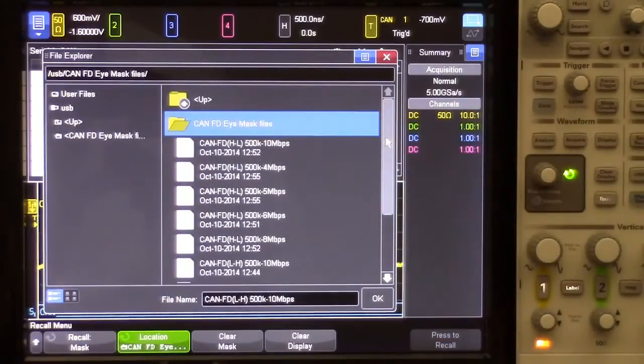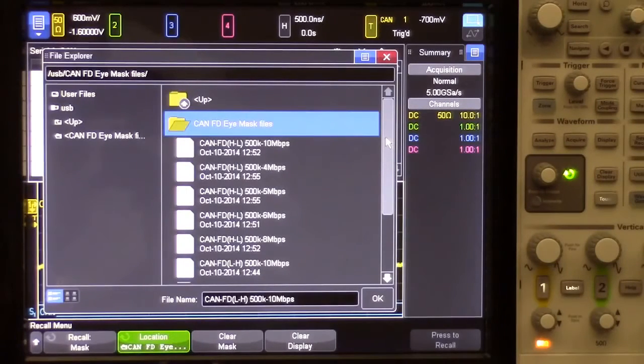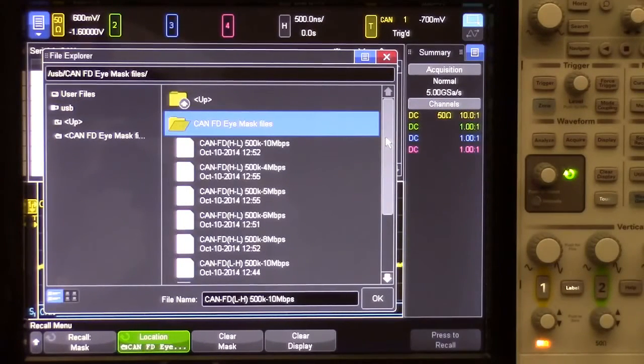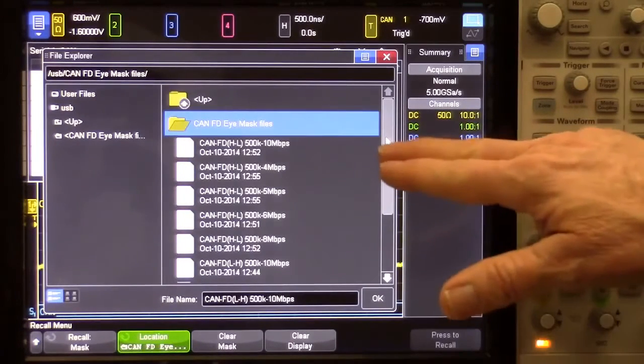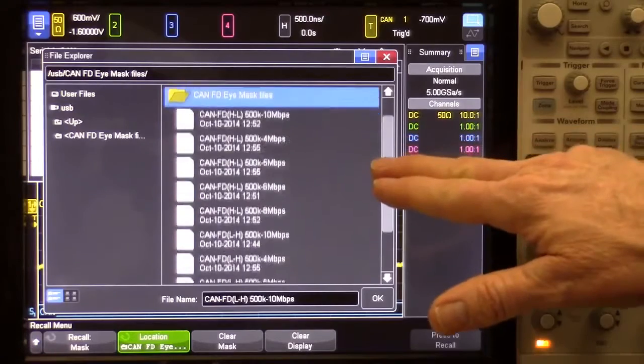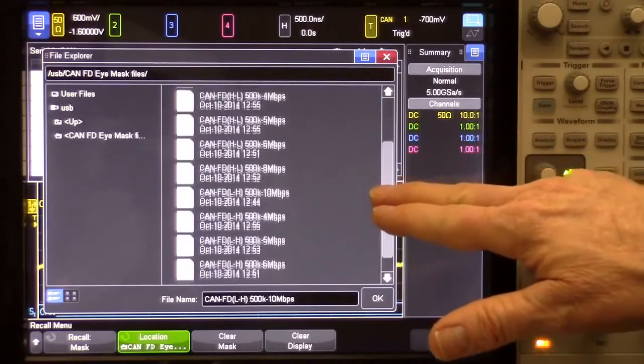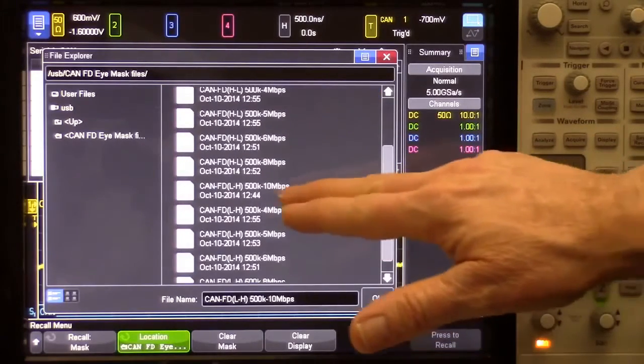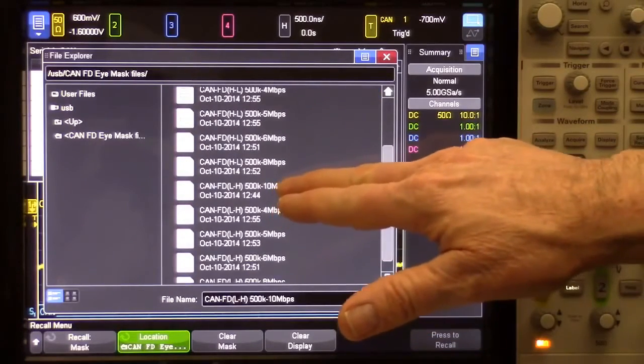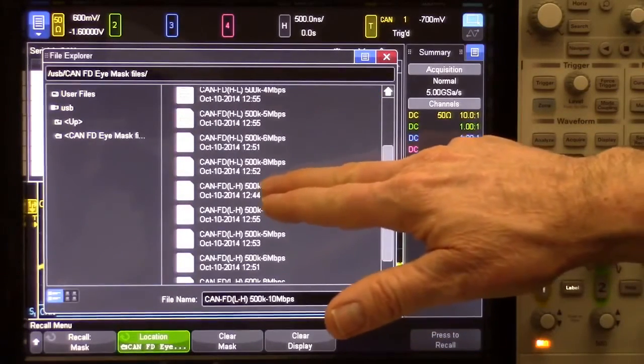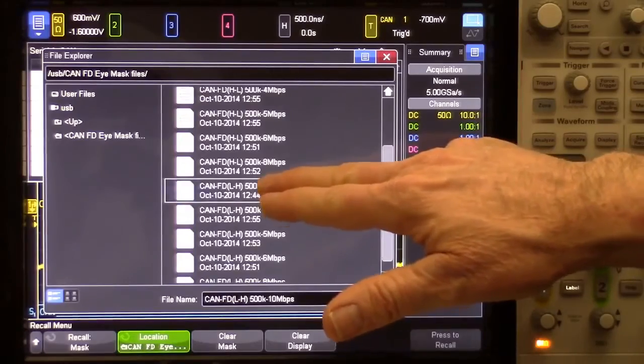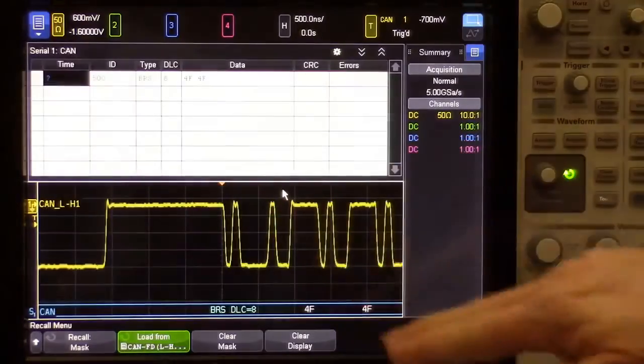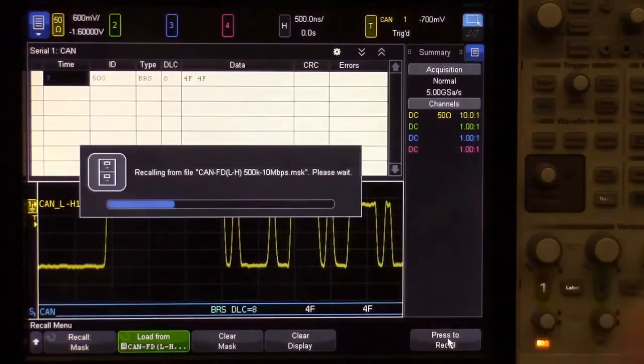There are a variety of mask files, some specifically for dominant bit low probing, some for dominant bit high probing, and then various FD baud rates. I'm probing dominant bit low, and I have a 10 megabit per second FD rate, so I'm going to select that file.